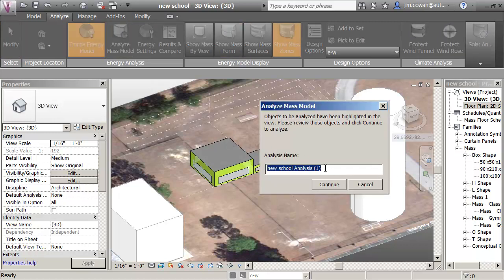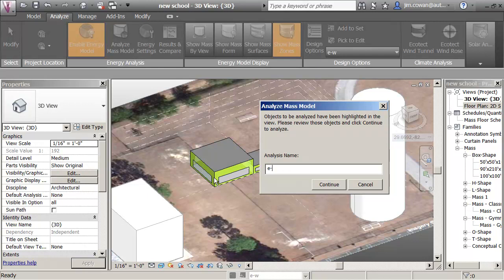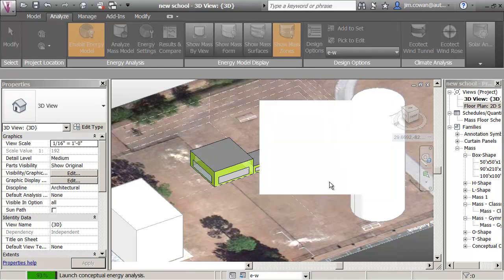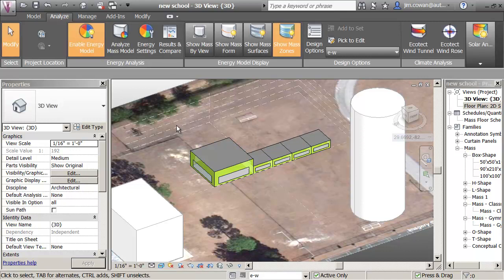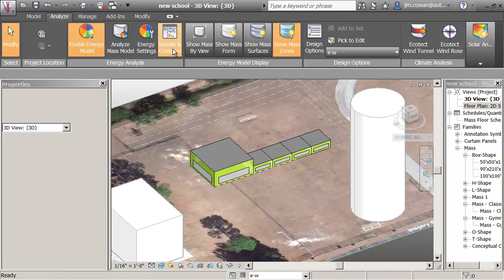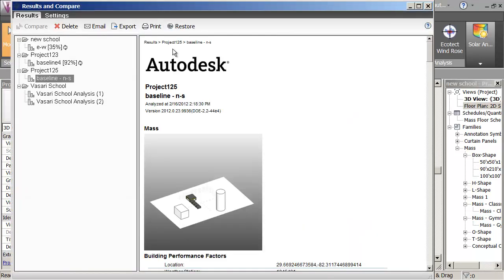I'll say, this is East-West. And I can continue to work on my model as it makes changes. Up here on the results and compare, I can say, there's my East-West report.